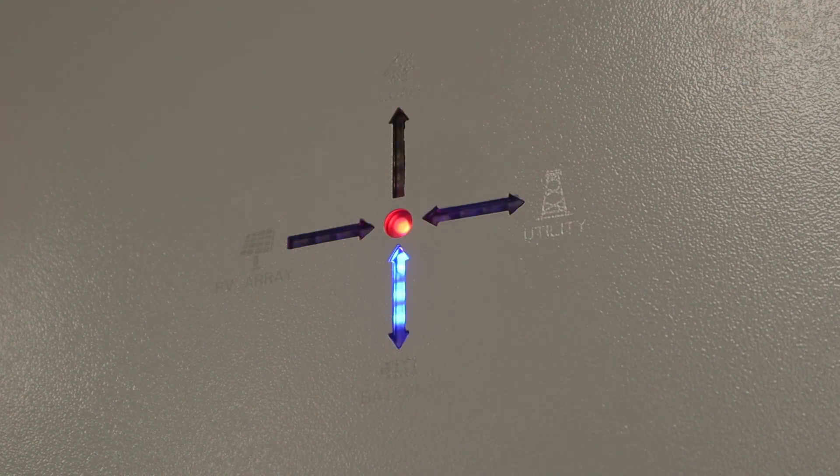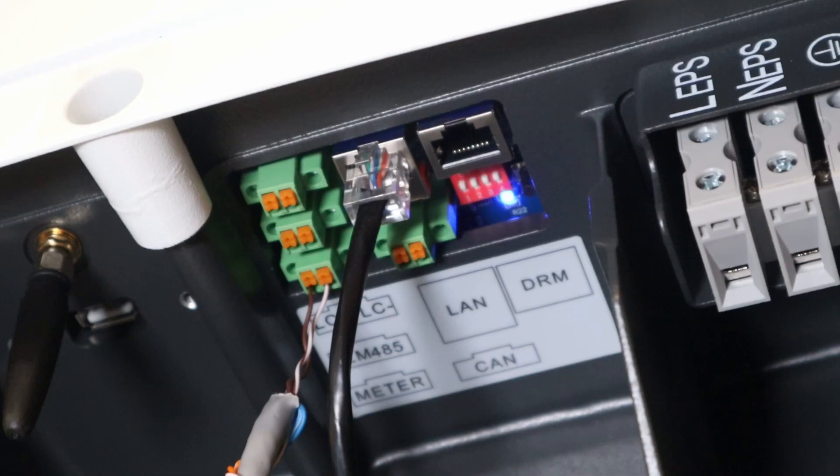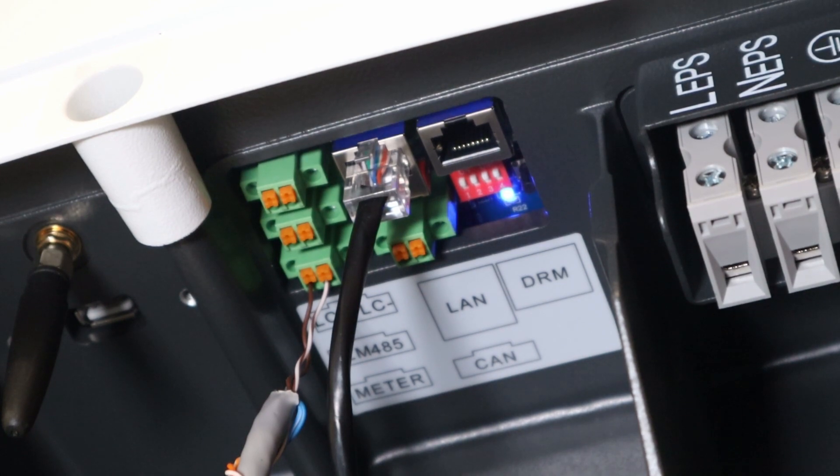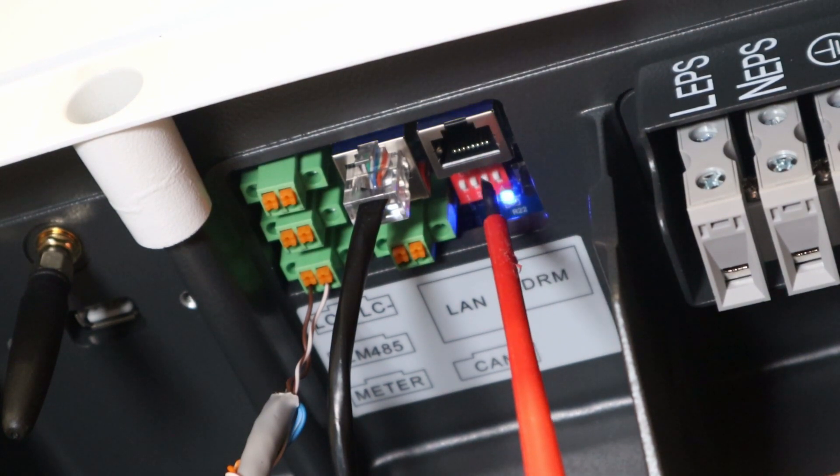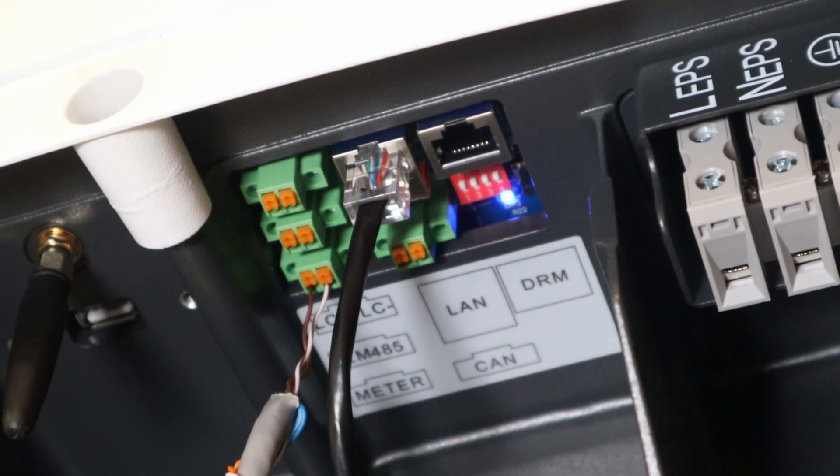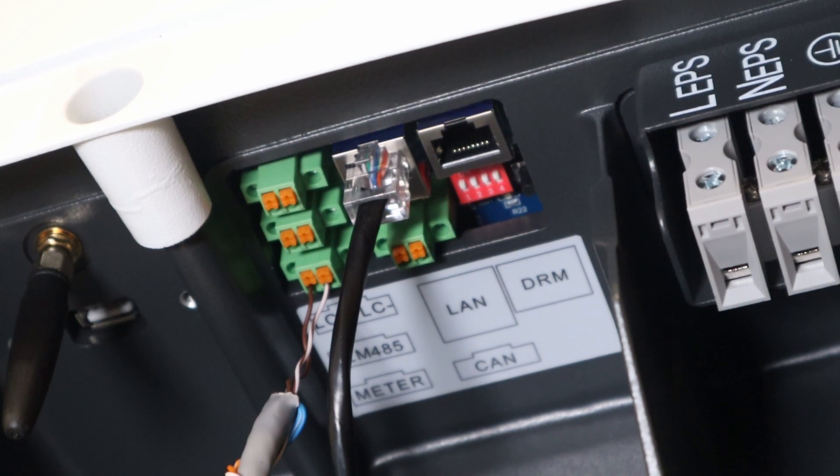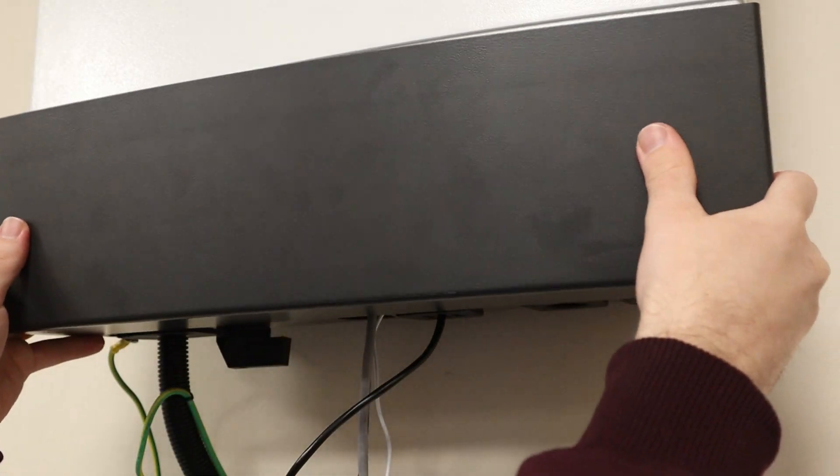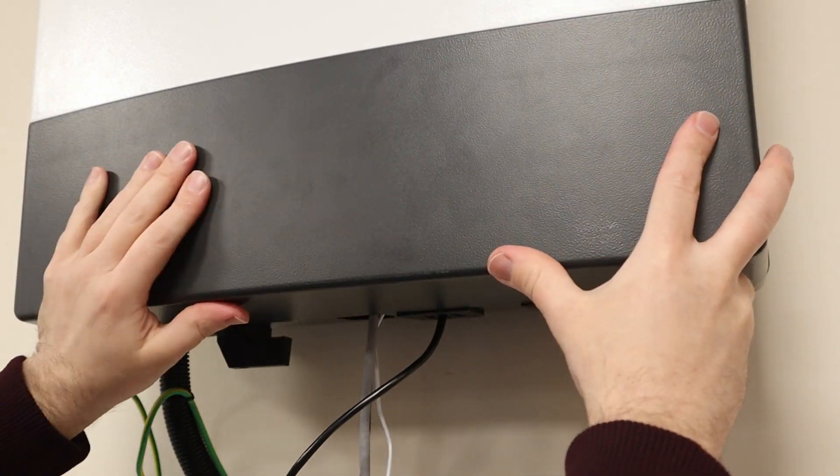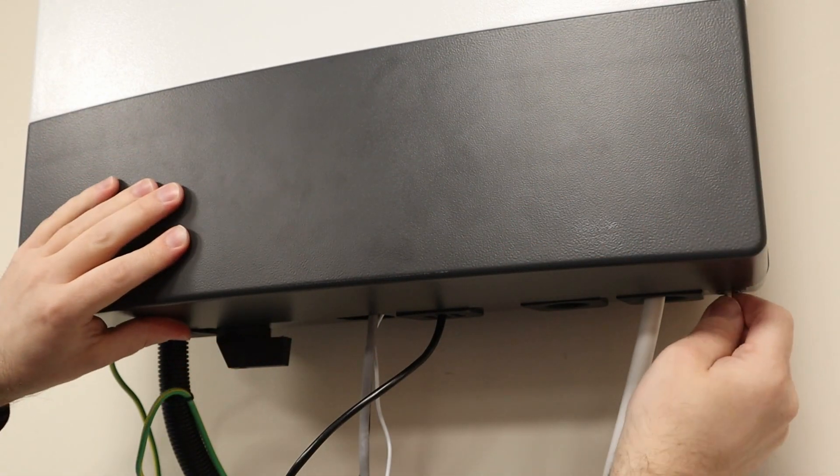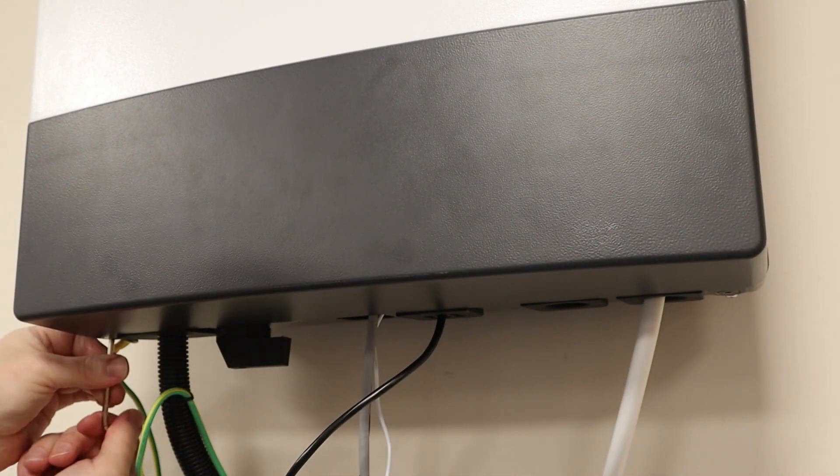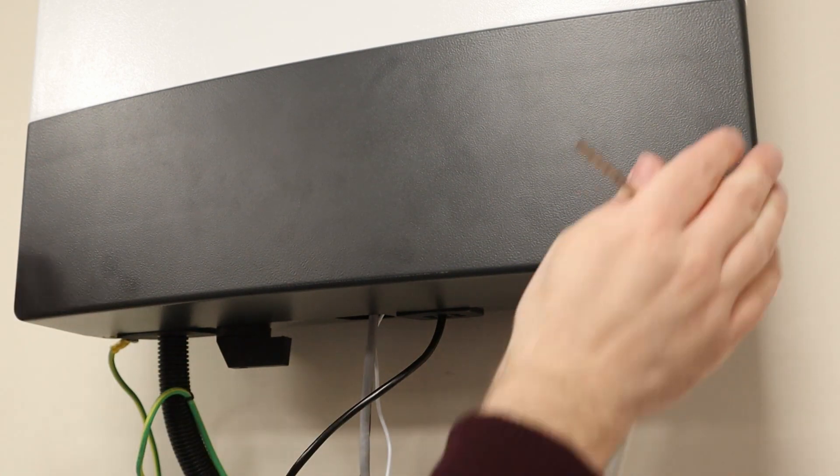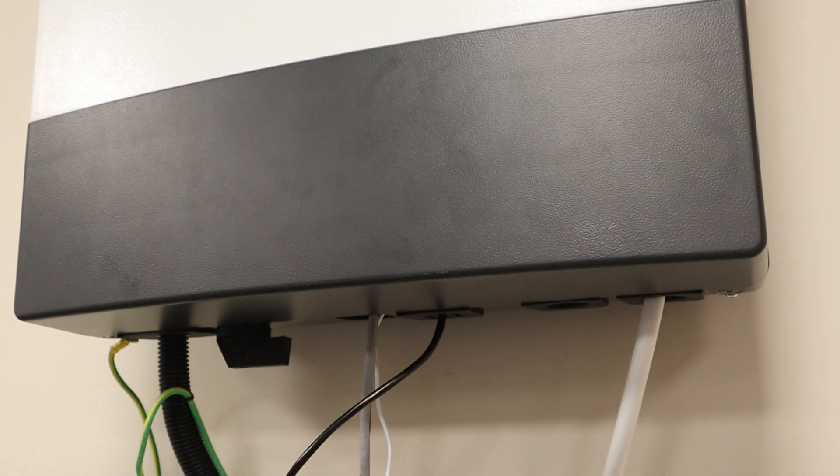Remember the picture you took of these dip switches? Get that and make sure these look exactly as they do in the picture because we have to revert them back to their previous state. Once that's done then put the front bottom cover back onto the unit, tighten them back up again on the right and left hand side with the Allen key and then just give it a little bit of a tug to make sure it's nice and tight.